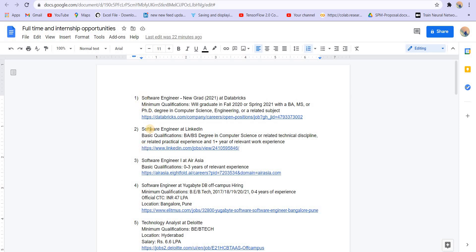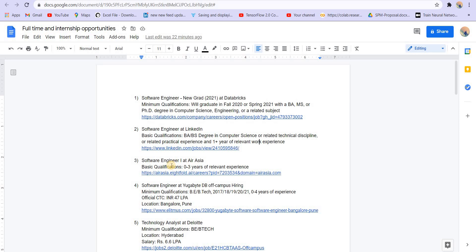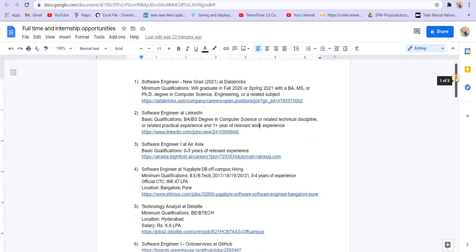The next one is software engineer at LinkedIn. You can see the basic qualifications - work experience of one plus year is required. LinkedIn is a really good company to join. Then the third company is software engineer one at AirAsia. Basic qualifications are zero to three years of work experience. I will provide the link of all these openings in the description.